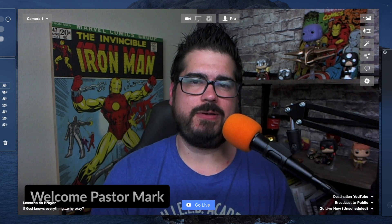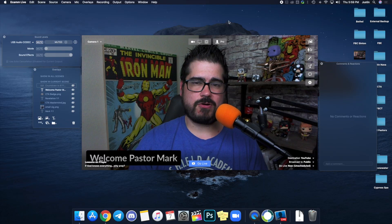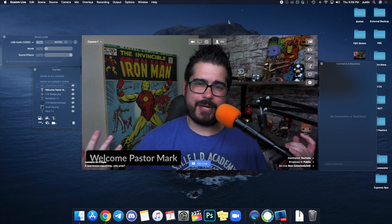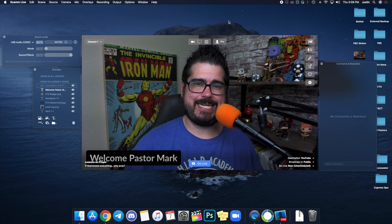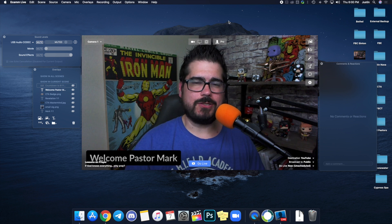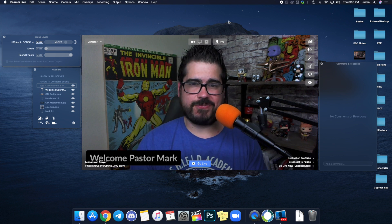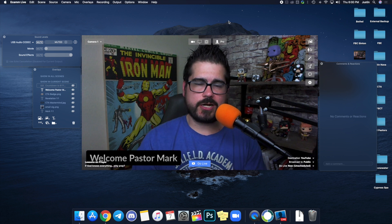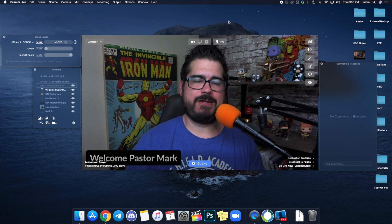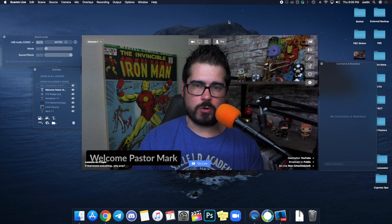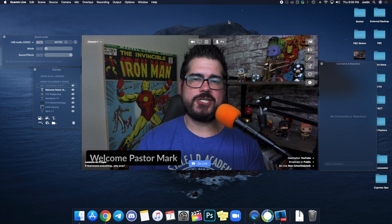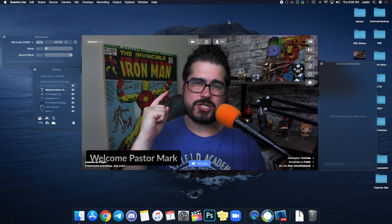That is Ecamm Live — a very basic quick-start runthrough, but this will get you streaming by Sunday. Start your free trial, play around with it, and make sure it works. If you have technical issues, contact Ecamm. If you want to know more about how to use it for your church or see more advanced features, comment down below. The Church Media Guys want you to succeed — thank you for watching, and remember: go change lives.